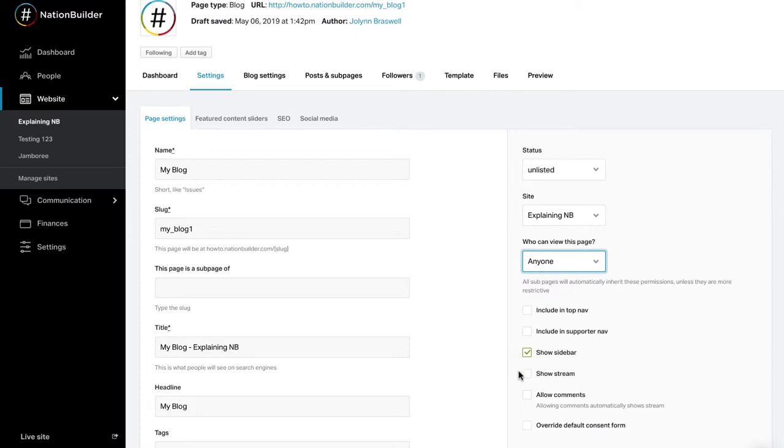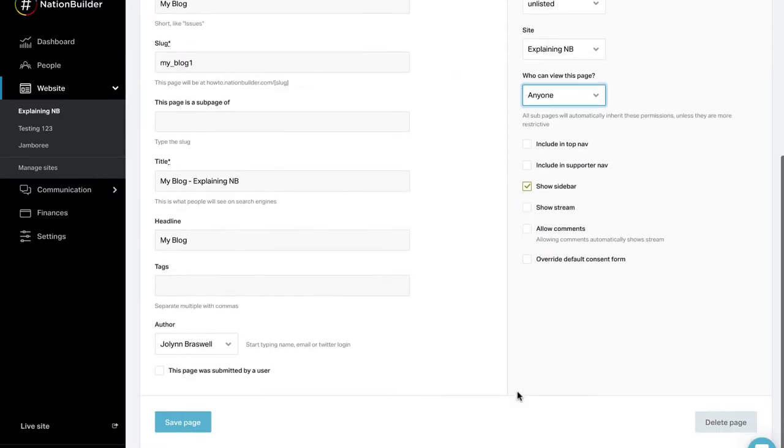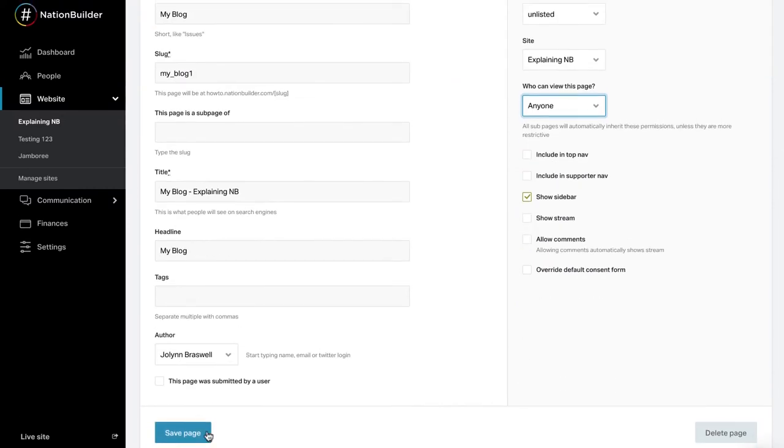Check the show stream checkbox if you want to have an activity stream displaying profiles from your nation. The profiles shown will be those who took an action on your page and what action they took. Each supporter will have the option to not publish their action on the site. This setting only applies to action pages. Check the allow comments checkbox if you want to allow comments on your page. Don't forget to click save page to save your changes. Delete your page by clicking delete page.